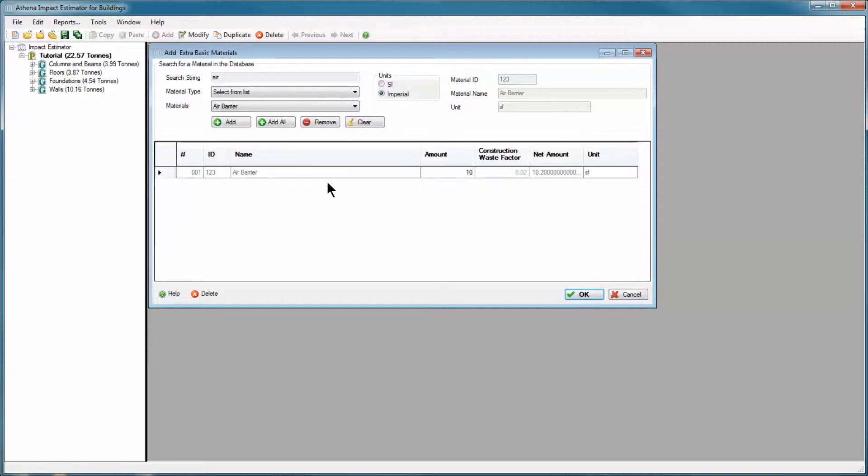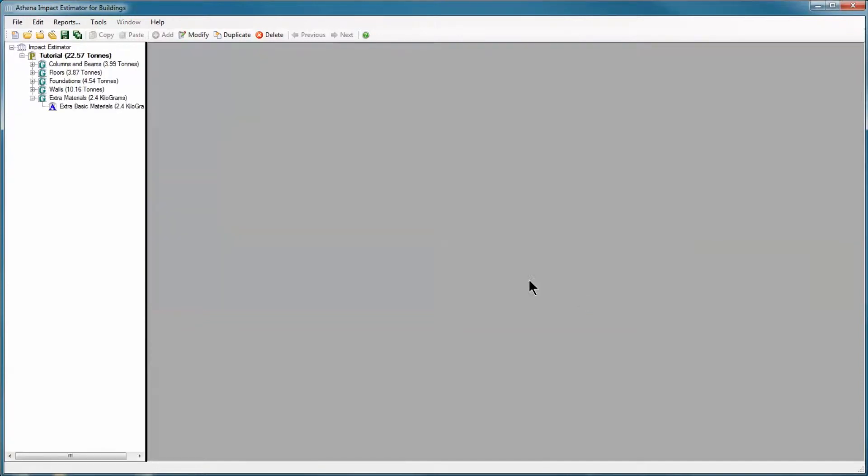I could add as many other materials as I wanted to, or I can remove materials or clear them all if I want to start from scratch. For now, I'm going to click OK. That is going to add the extra base materials assembly group to our project tree, and here is our extra base materials assembly.